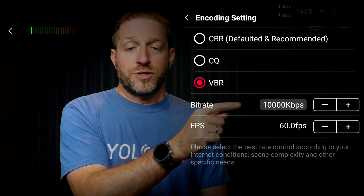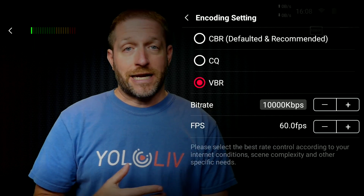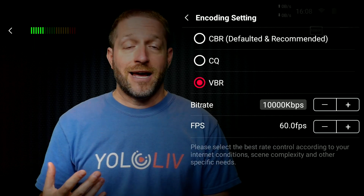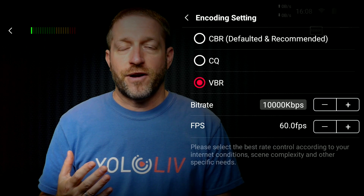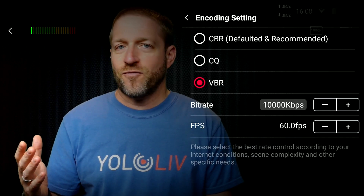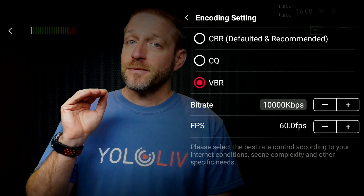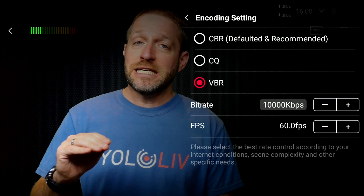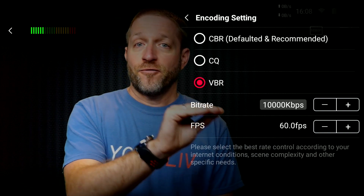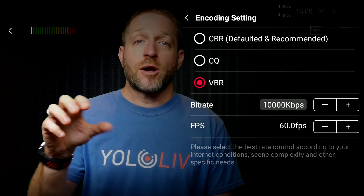For a talking head, 30 frames per second is more than enough — even 24 or 25 fps works well — and that leaves you more data per frame to capture all the resolution in the frame. I hope this has helped you understand the different settings in the YoloBox that you can choose between to ensure the quality of your stream and the quality of your image.